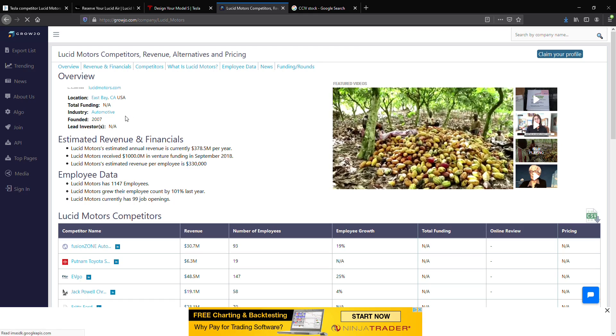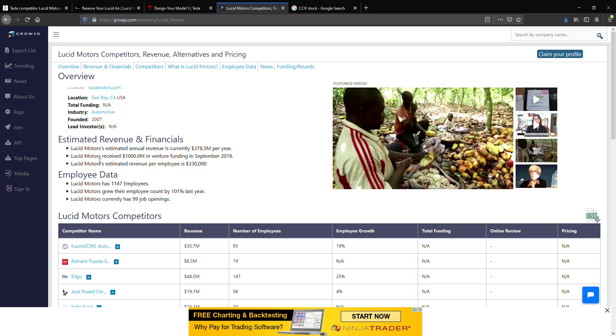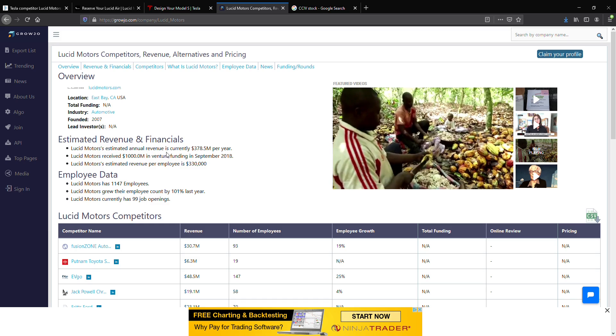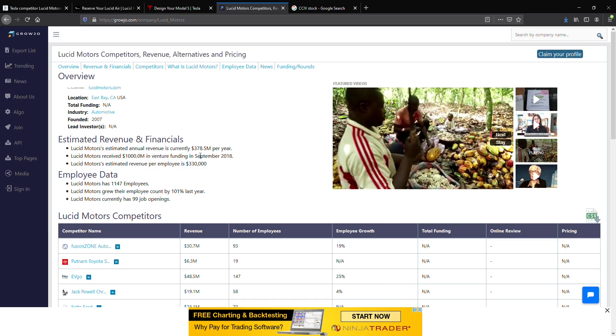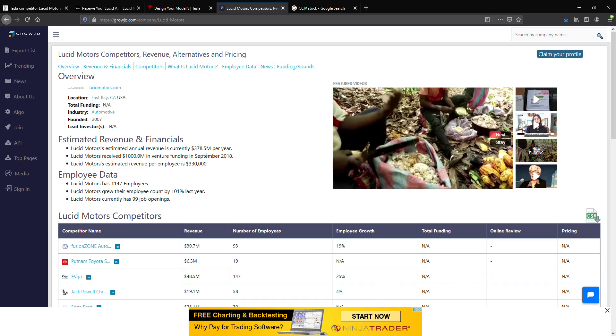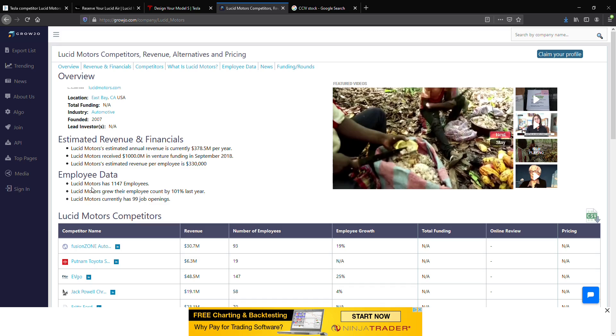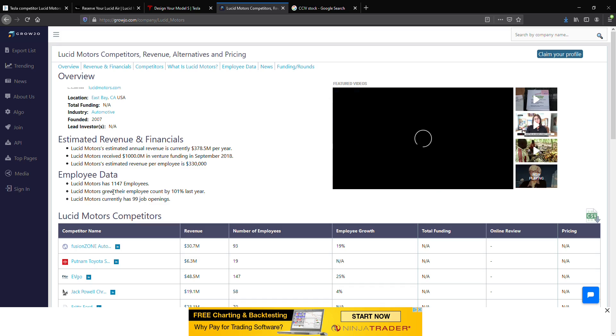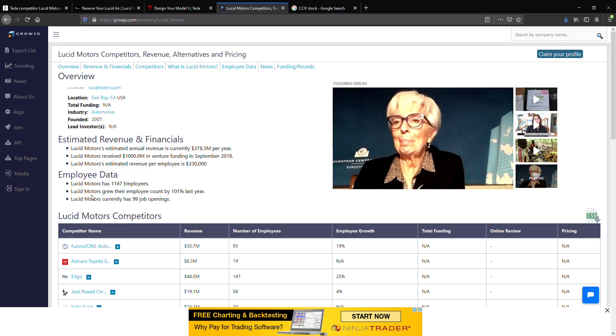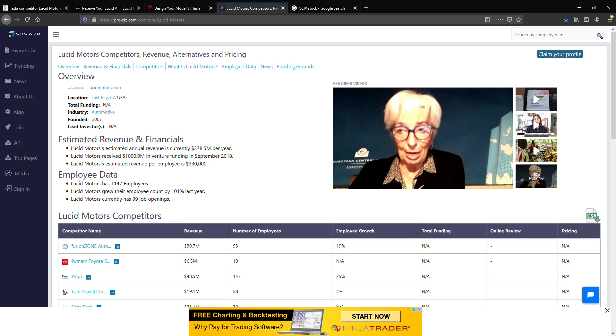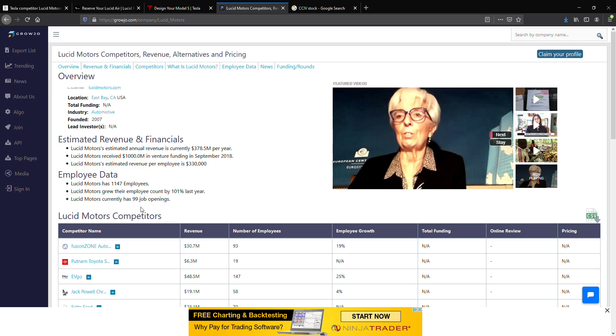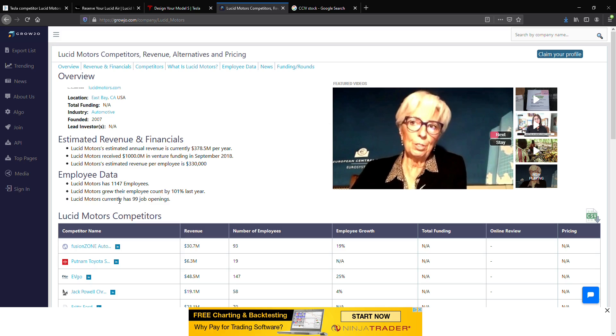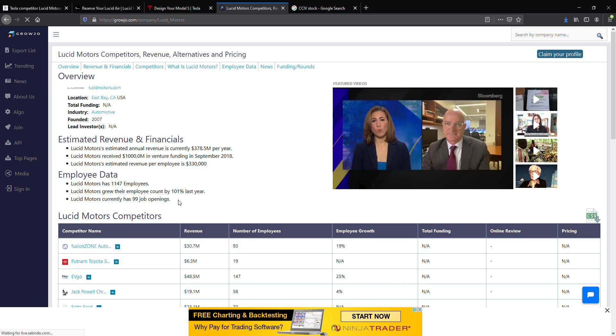Also, to keep in mind when investing in Lucid Motors, if it goes public, is that they were founded in 2017, location in California. They currently have an estimated annual revenue of $378.5 million per year. And currently, Lucid Motors has over 1,000 employees. Lucid grew their employee count by over 101%, and they currently have 99 jobs. This is a very good sign that Lucid Motors is expanding, and they're expanding fast. And this is probably one of the better EV startups in the United States.